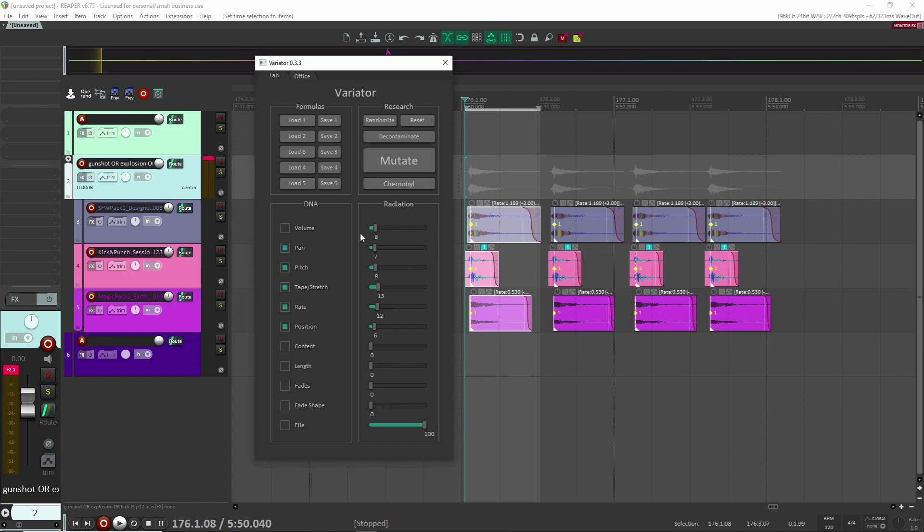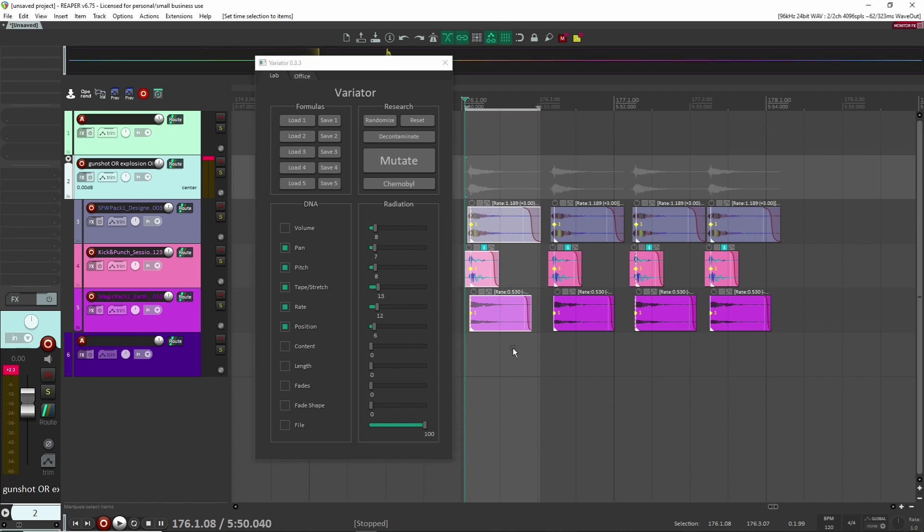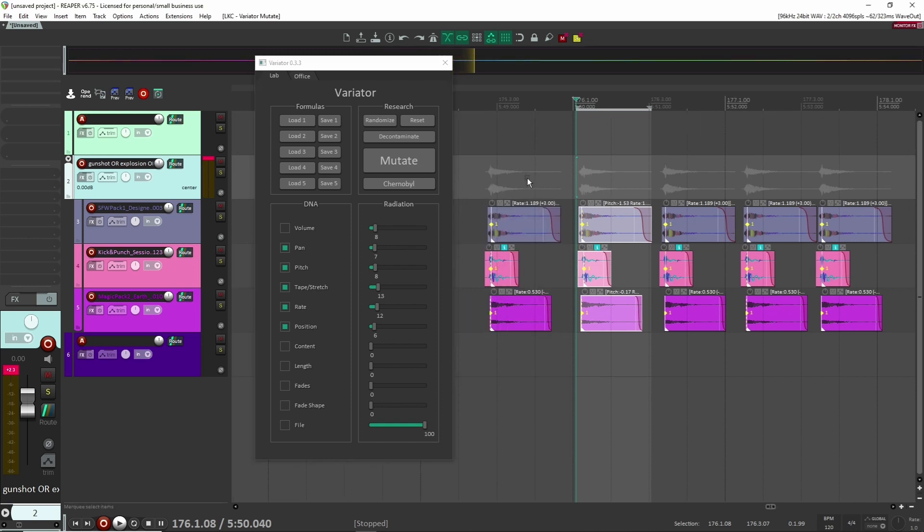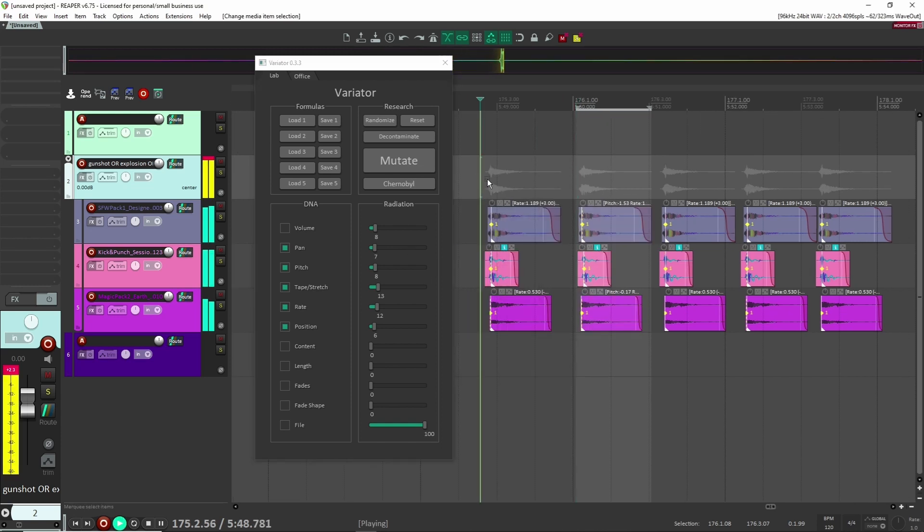So my first preset that I like to use here is I'm going to be randomizing the pan, pitch, time stretch, rate, and position. Now you can use whatever you want depending on what you're creating here, but this is what I'm going to do. So here I just want to make sure I have my locators around my sounds, and now I can just click mutate and I should have a different variation. So here's our first one.